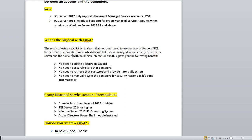If your SQL Server engine service account is a GMSA account, you don't need to worry about the password — no need to capture it, store it, or retrieve it for build scripts. If services fail, you can go to service properties, swipe the password field, and restart the service. No need to manually cycle the password for security reasons — everything is handled automatically.